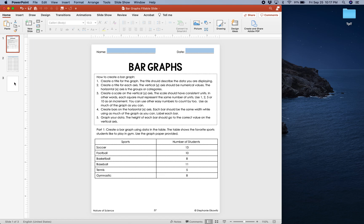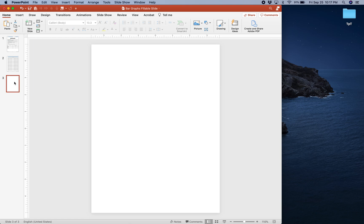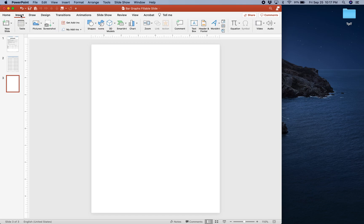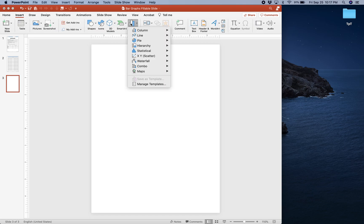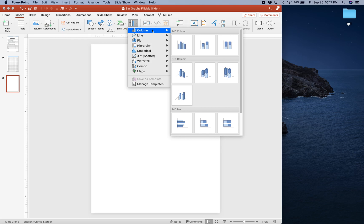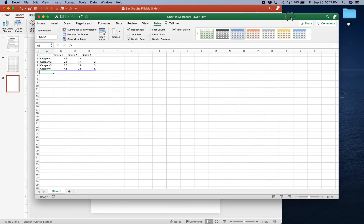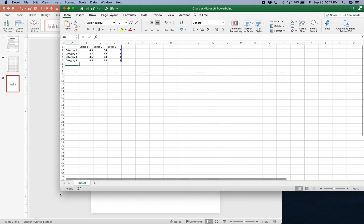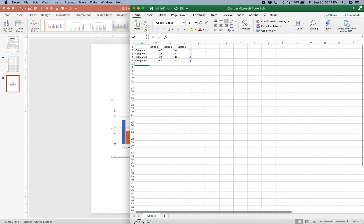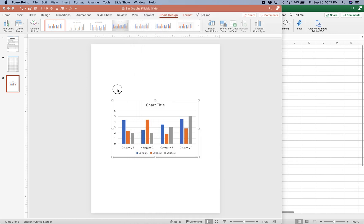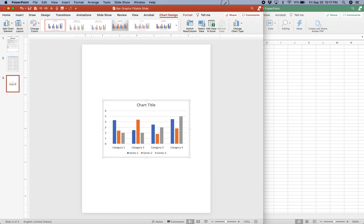I'm going to go to the blank slide in this assignment to create the graph. I'm going to select Insert, then Chart, and then Column. I'm going to create the most simple bar graph, so I'm going to choose a clustered column graph. When I click this, it's going to open up Microsoft Excel, and we're going to use this to enter our data, and then that data is going to create the graph within Microsoft PowerPoint.